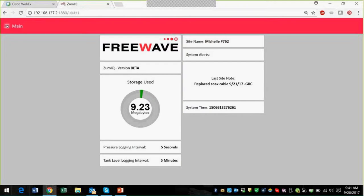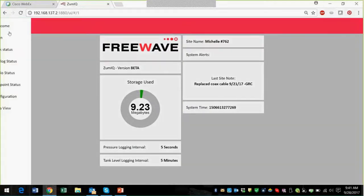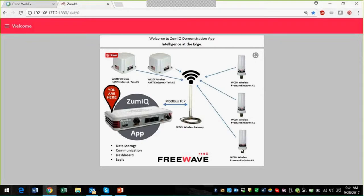You can also set the pressure logging interval or the tank level logging interval. What we're going to show you today is that we have three wireless pressure endpoints connected into the WaveContact gateway, and then we've got two endpoints connected by HART to a couple of level sensors. The gateway is connected to the ZoomLink hardware by Ethernet and Modbus TCP, and right now we're pulling data from the network itself.